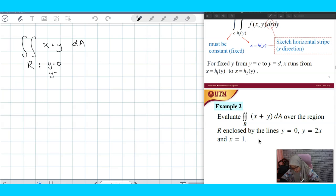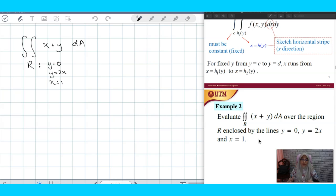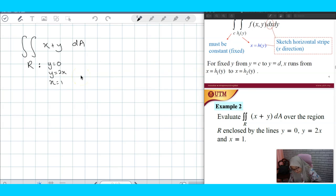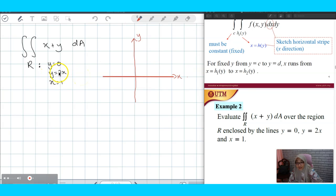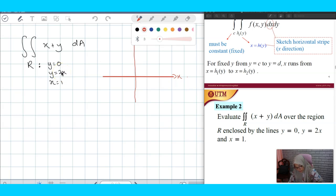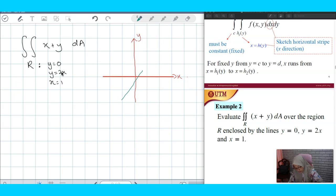Using all the equations given, you have to sketch them: y = 0, x = 1 which is a straight line, and y = 2x which is also a straight line but with a slope. I don't really follow the scale, so I just sketch it without following the exact scale.